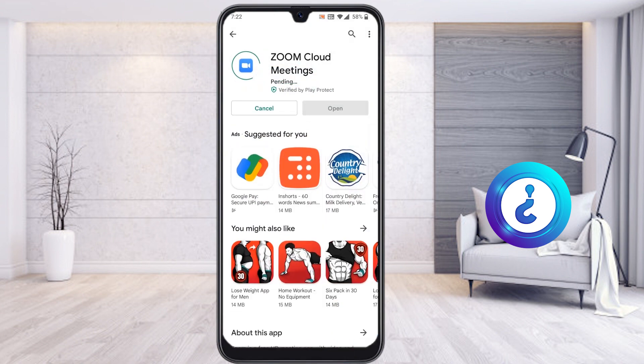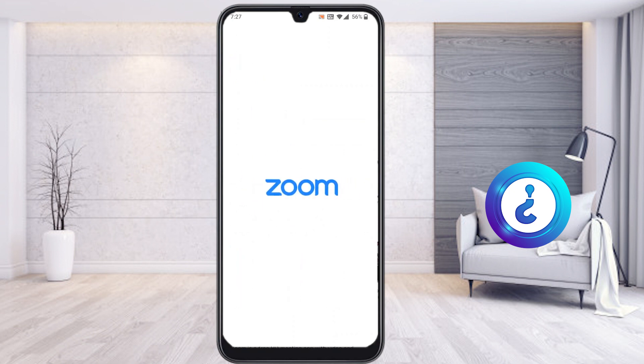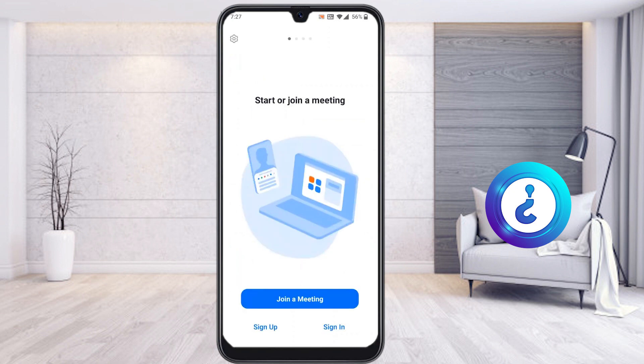Just update your phone, or uninstall and reinstall your Zoom meeting application — it's only a 46 MB file. My Zoom application is now installed successfully on my mobile phone. I'll open the Zoom application now.